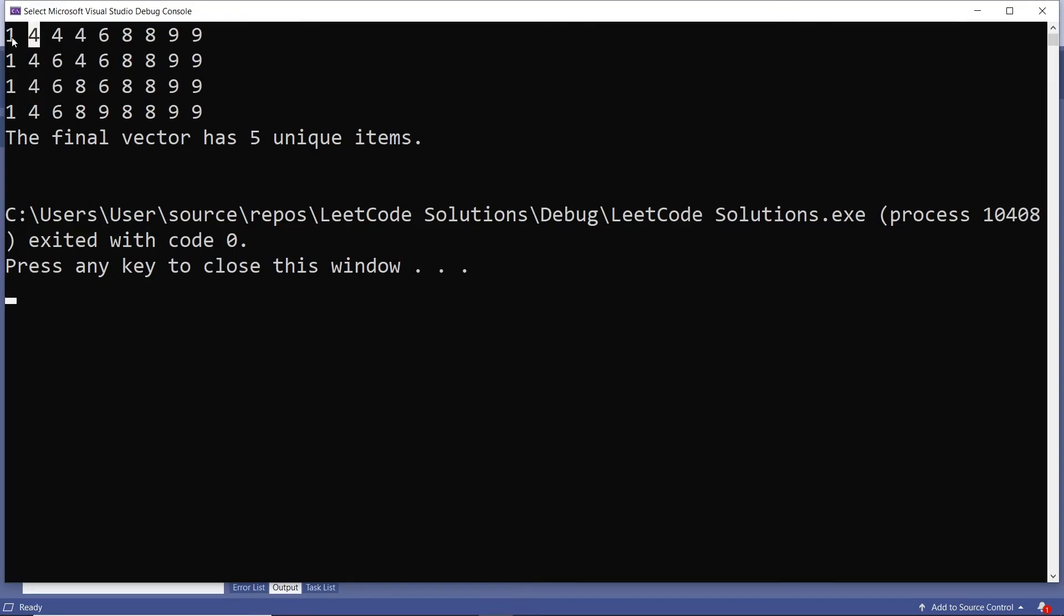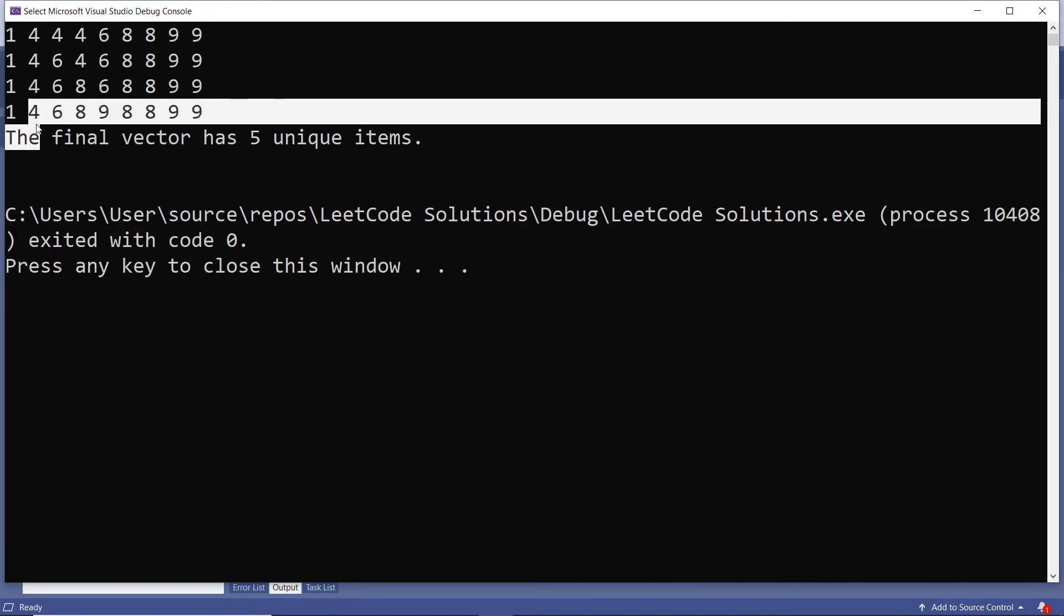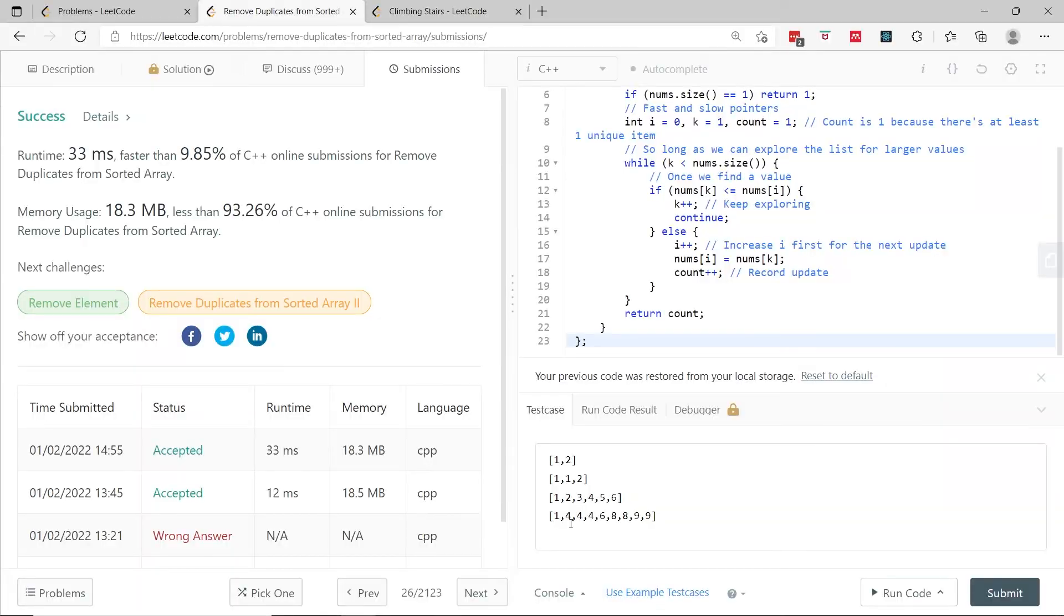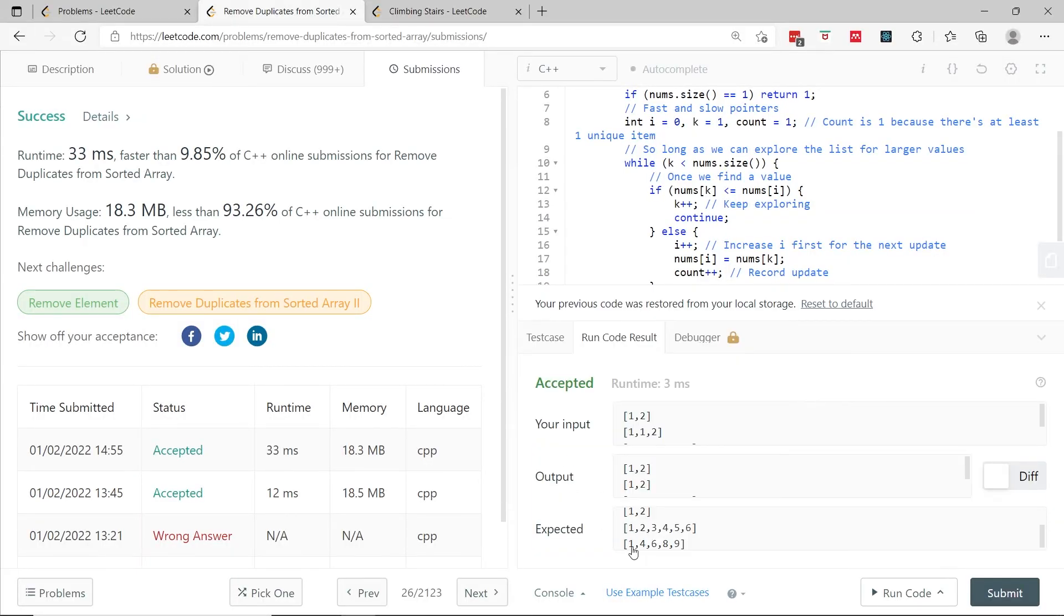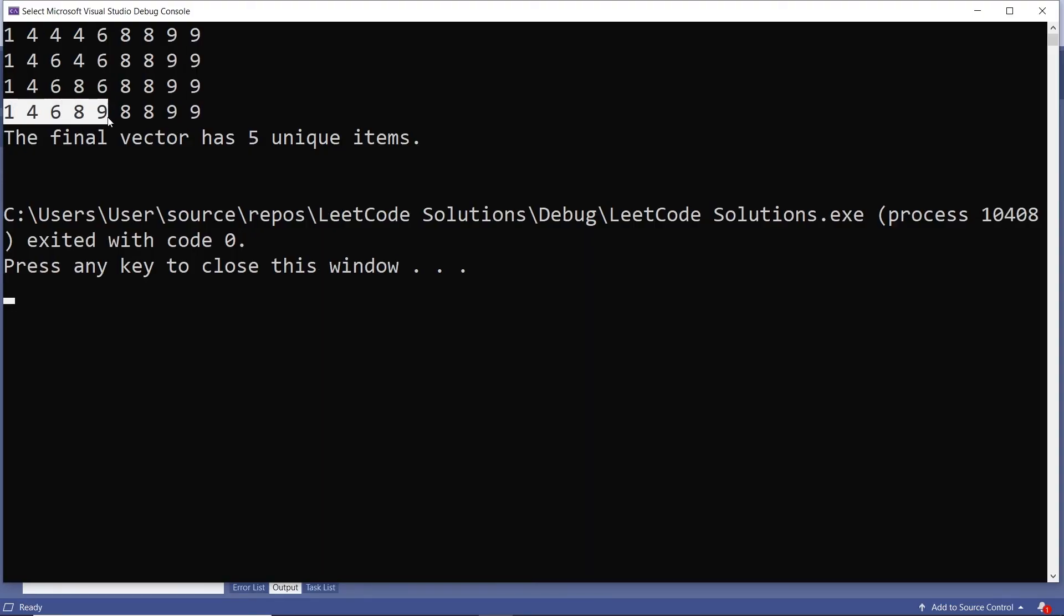When I run this code, I get this in the console. This is what we get at first. By the end of the algorithm, when it's done running, we have 1, 4, 6, 8, 9 in order, and these are the only five unique items inside the vector, all sorted in the first positions of the array. If you look at this here, it's the same vector and we also had 1, 4, 6, 8, 9. Same thing as here: 1, 4, 6, 8, 9.